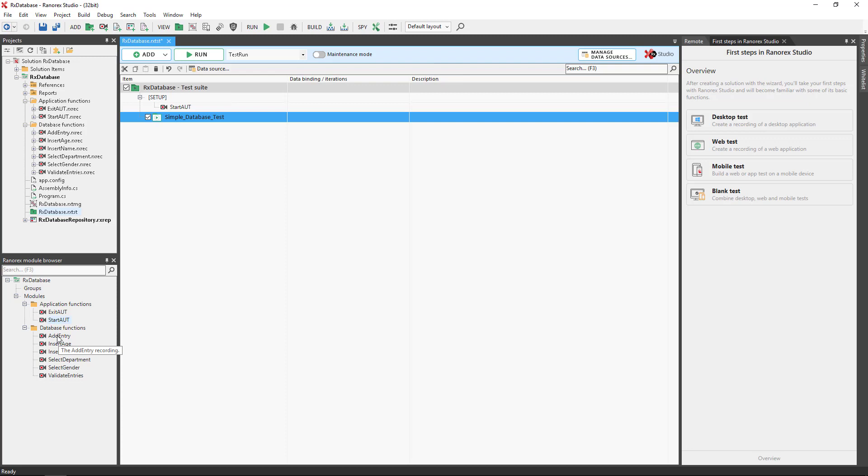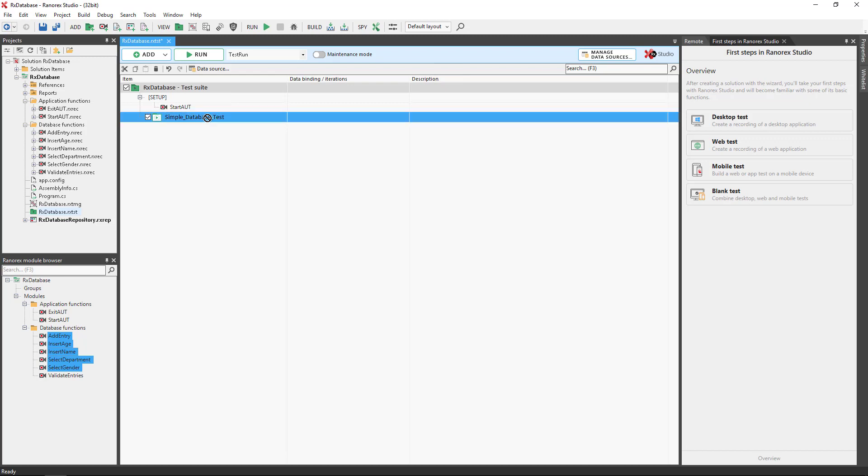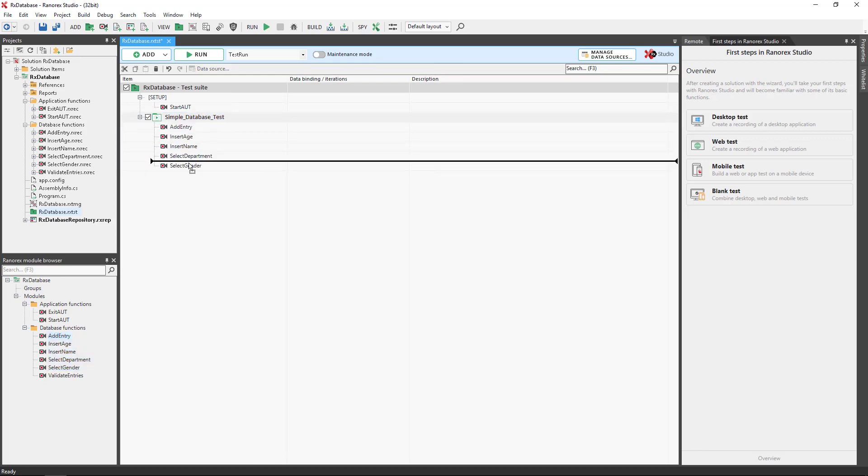Adding a module to the test suite does not create a copy and deleting from the test suite does not delete the module. Follow this up by adding all database modules other than validate.